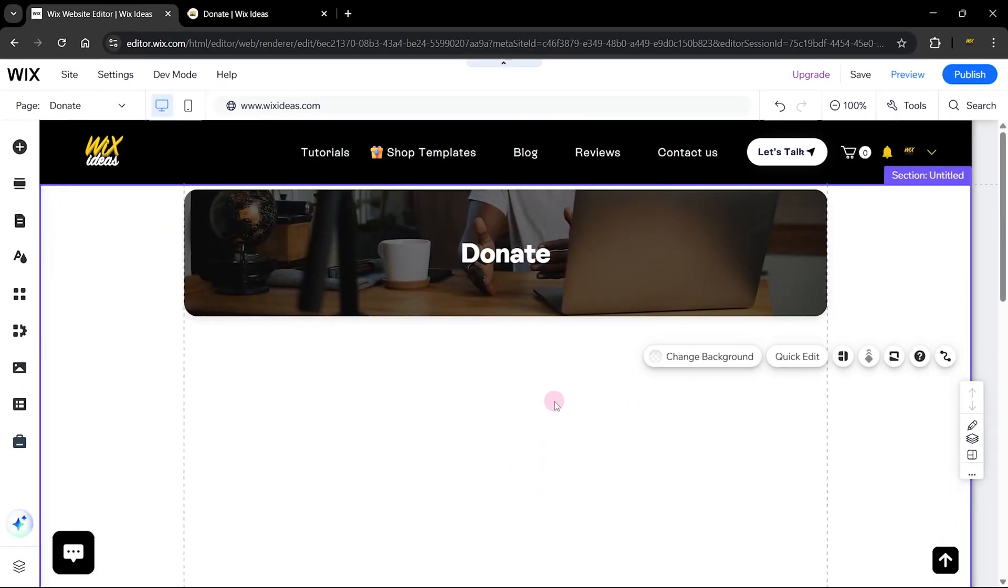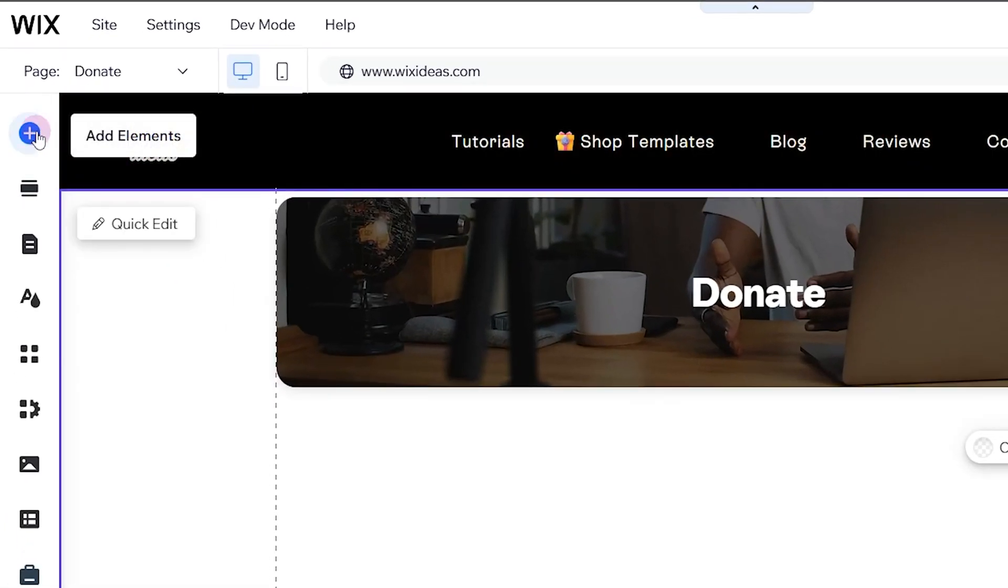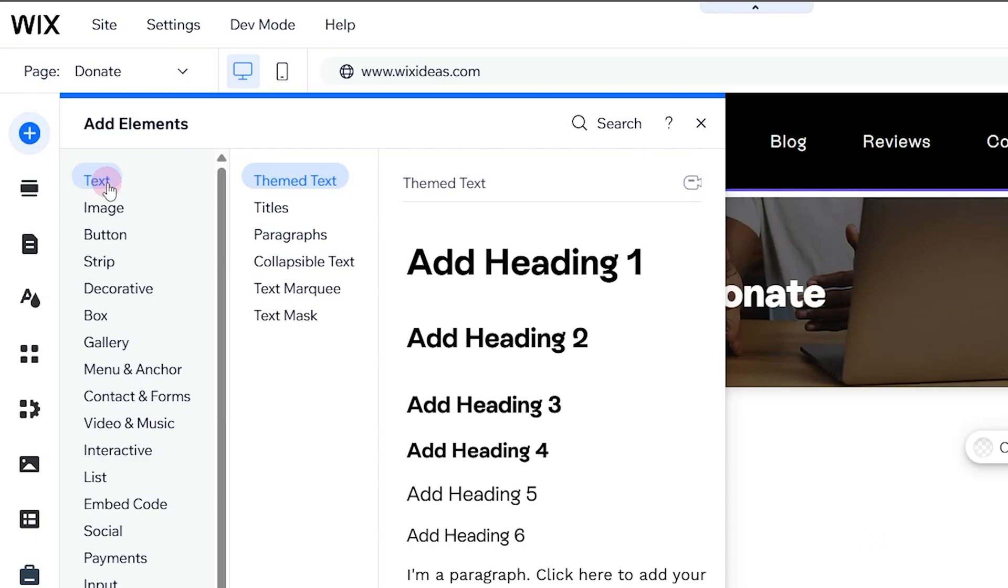Without wasting any of your time, let's get started. So this is the page where I'll be adding my donation form to, so let's head over to Add Elements.